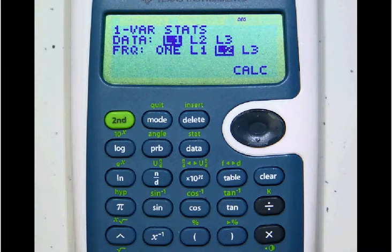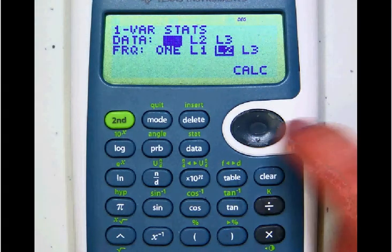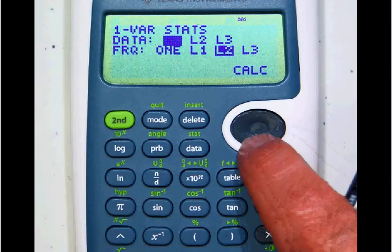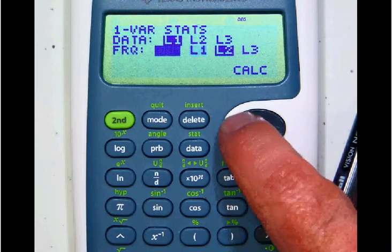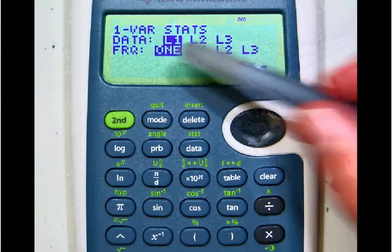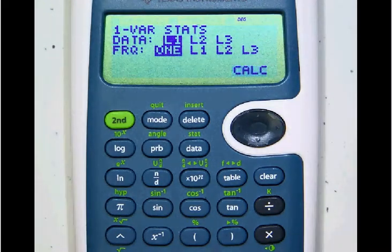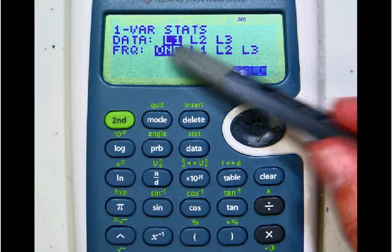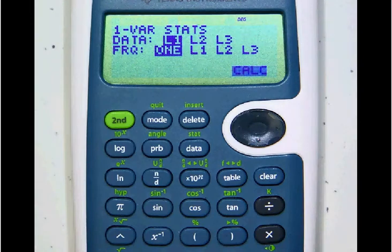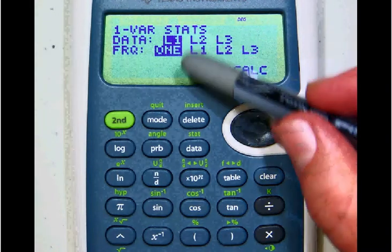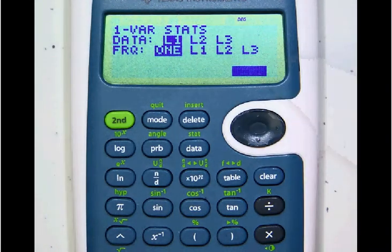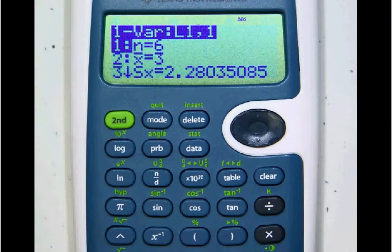At this screen, you may have to adjust this — your calculator may already have this set up. You need to move down and over so that we have L1 and one highlighted. If it isn't, move over with your cursor, hit enter when you get on L1 and one, then move to calculate, hit enter, and you're done.